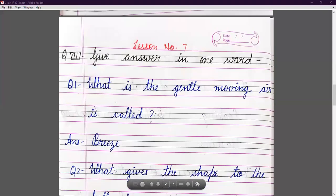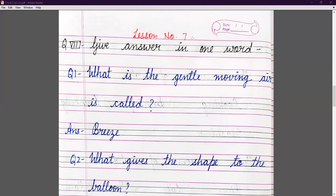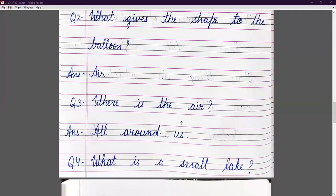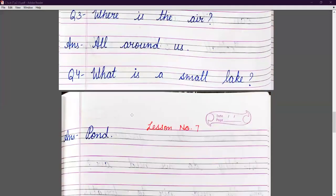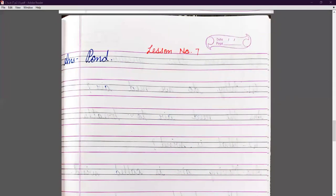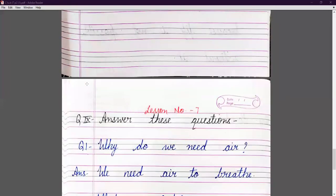Question number eight: give answers in one word. What is gentle moving air called? Breeze: B-R-E-E-Z-E. What gives shape to a balloon? Air — when we fill air in a balloon it gets its shape. Where is the air? All around us. What is a small lake called? Pond: P-O-N-D.